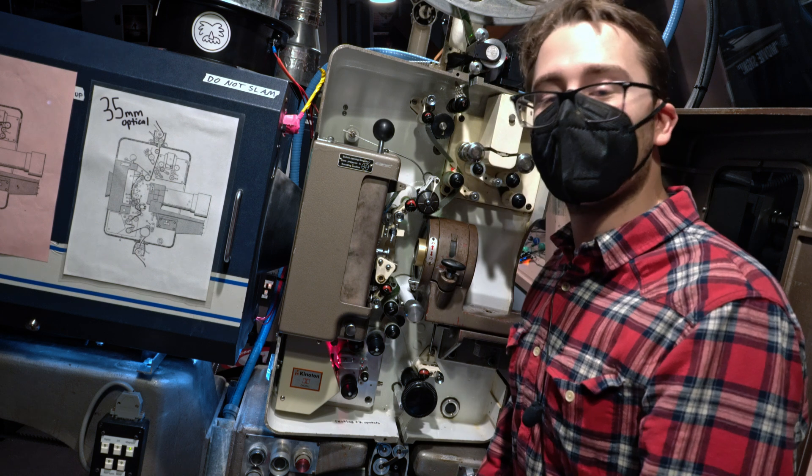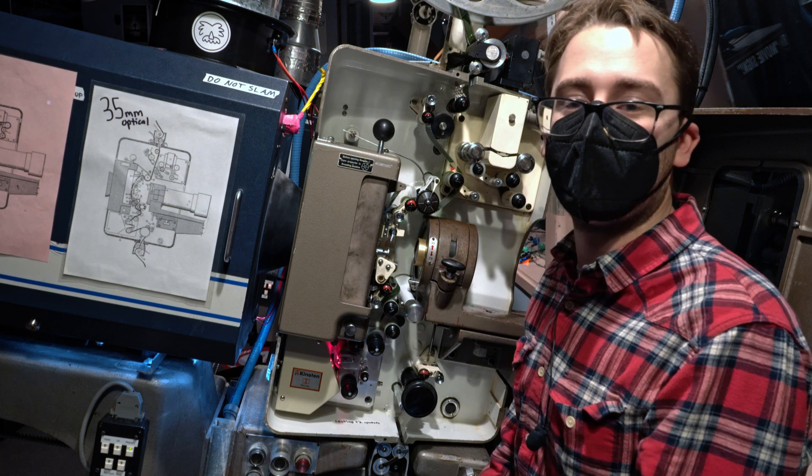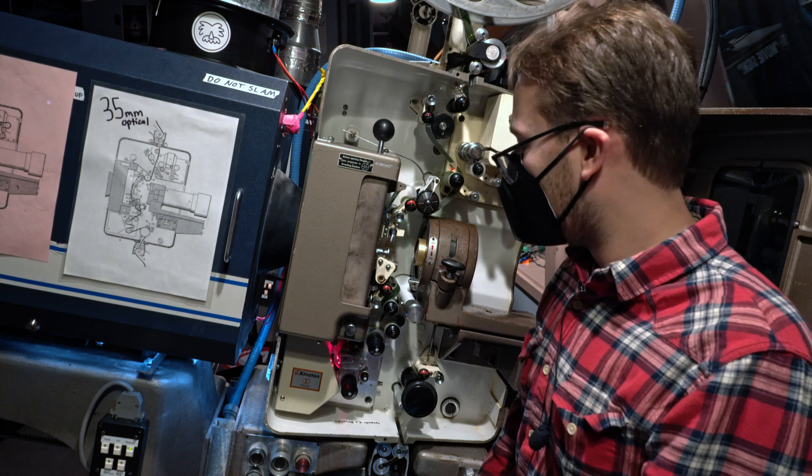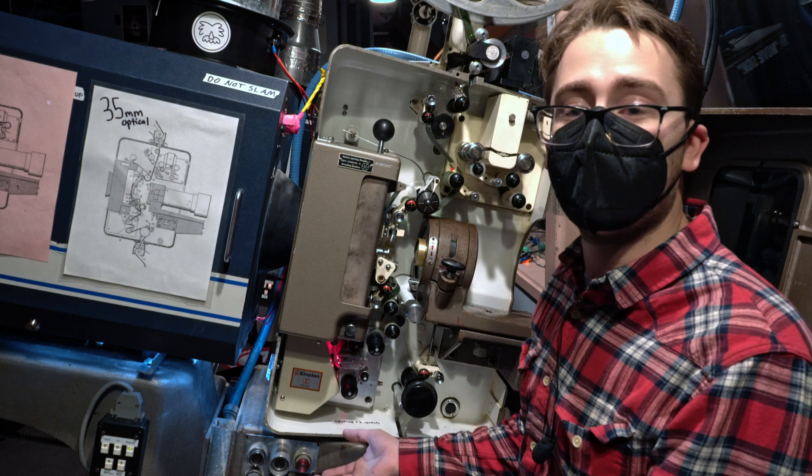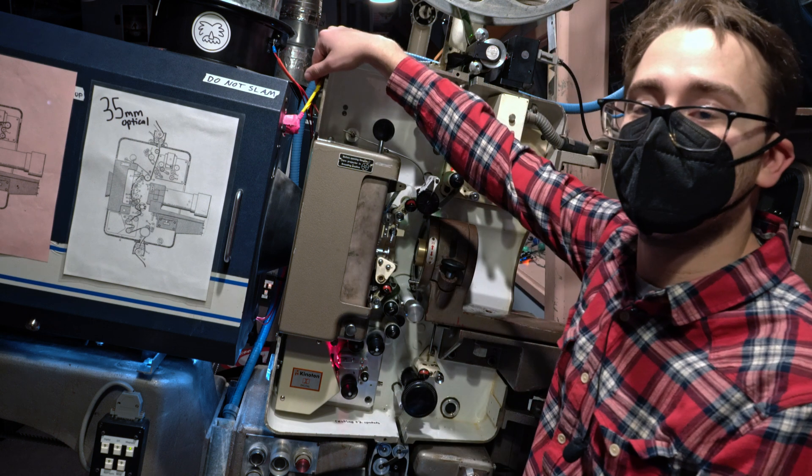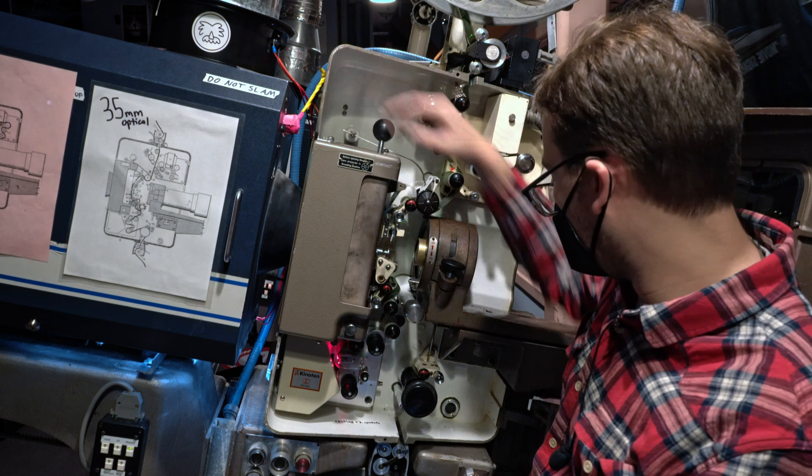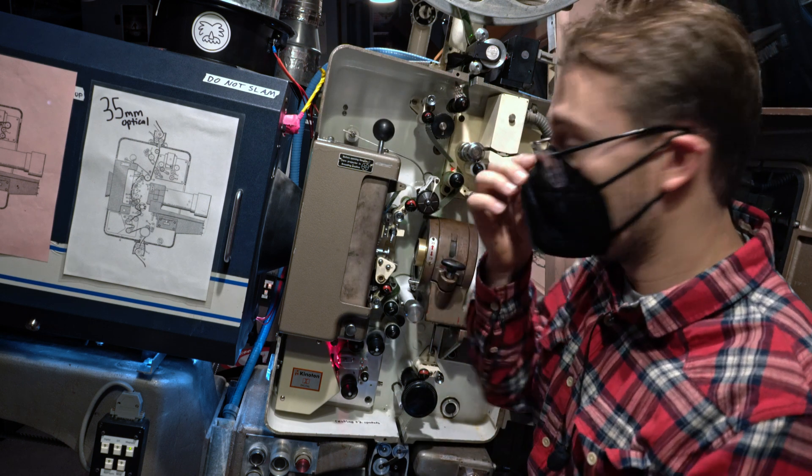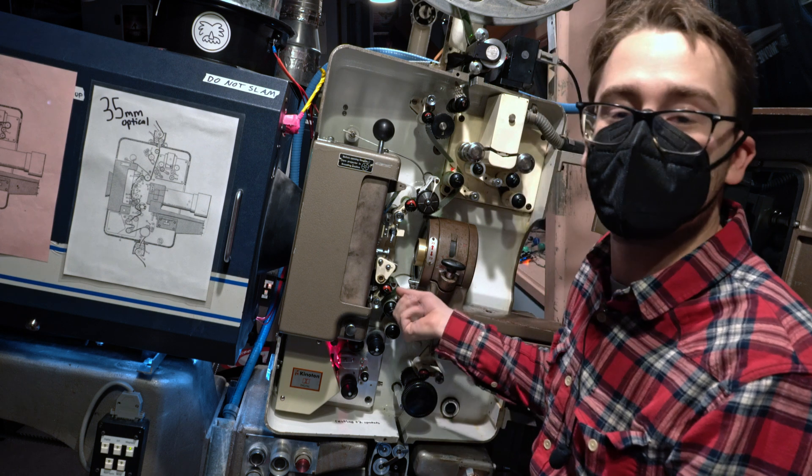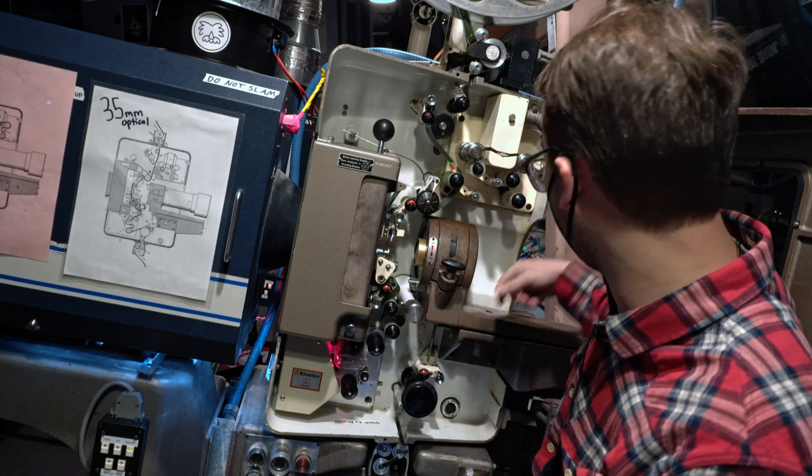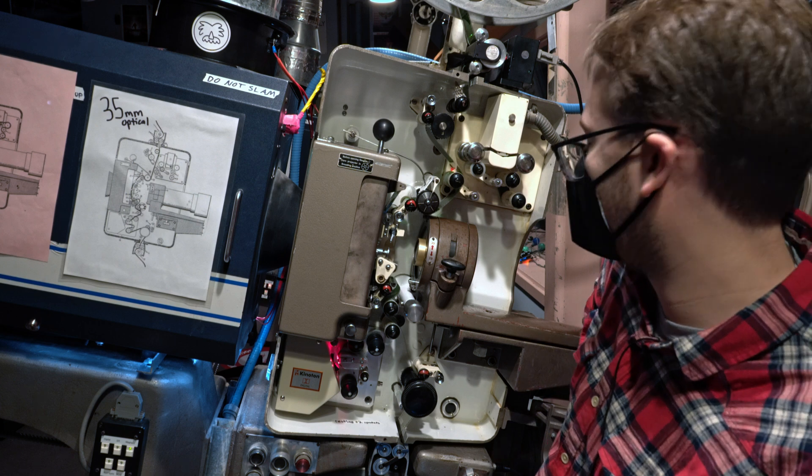To run DTS 70mm film, it's very similar to running the other films. We're basically going to start the motor, open the dowser, and then change over. Once that has occurred, we're going to make sure it's framed using the framing knob and in focus using the focus knob that's in front over here.